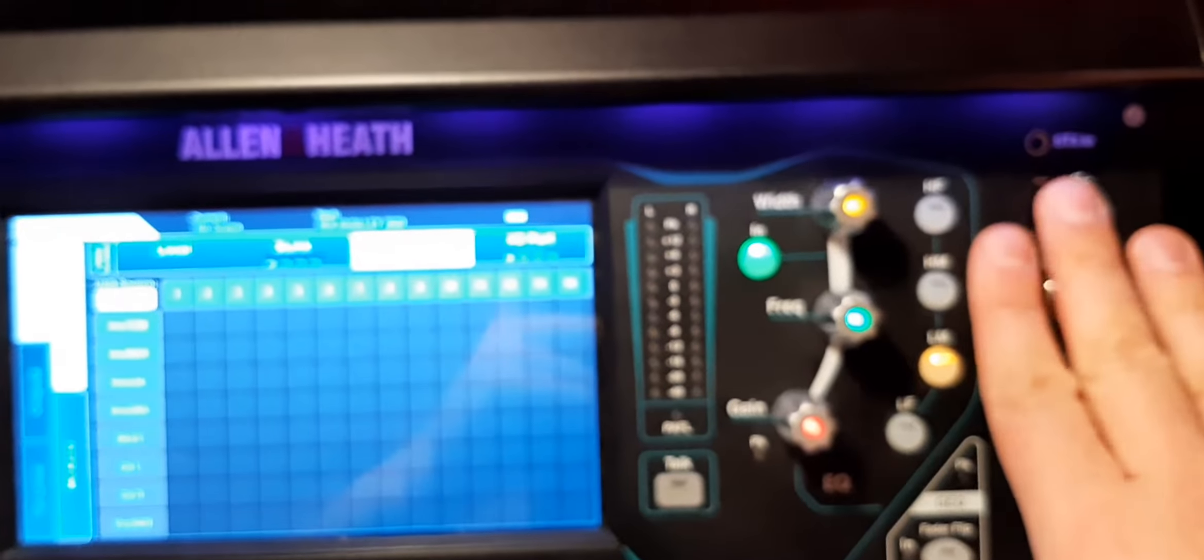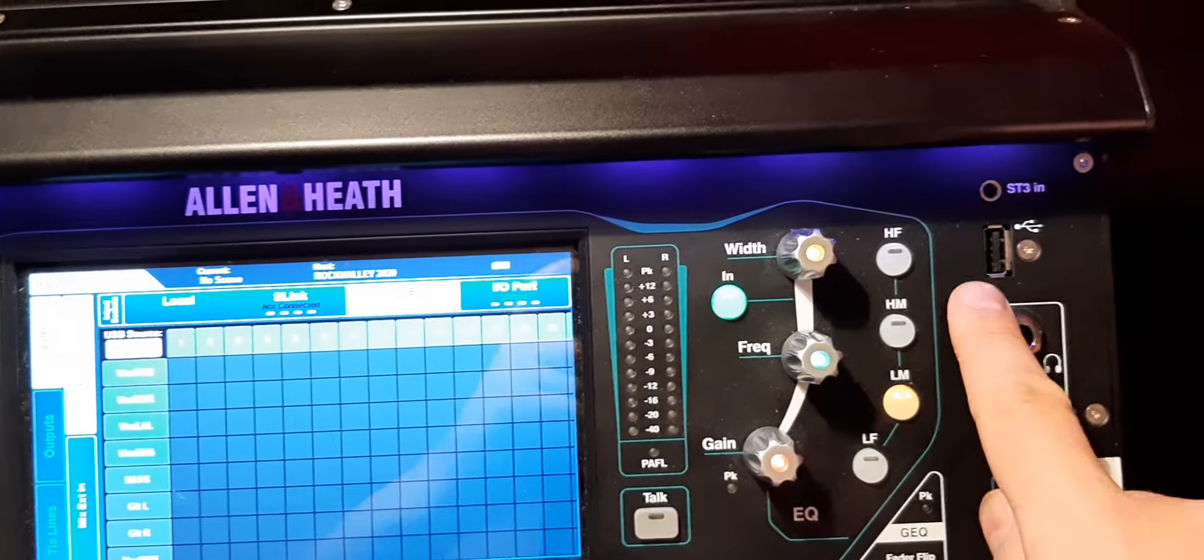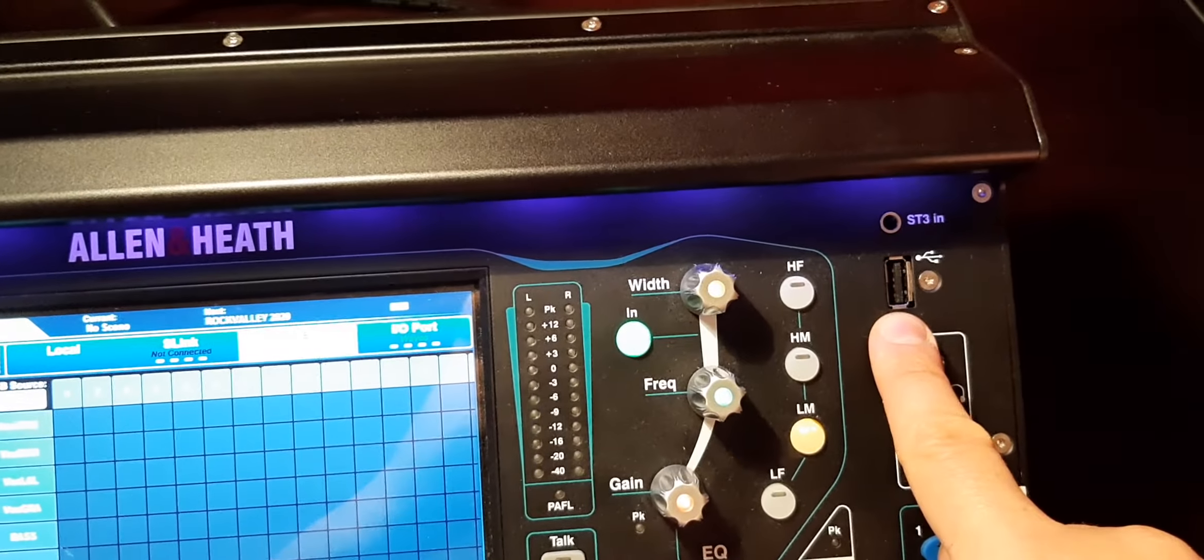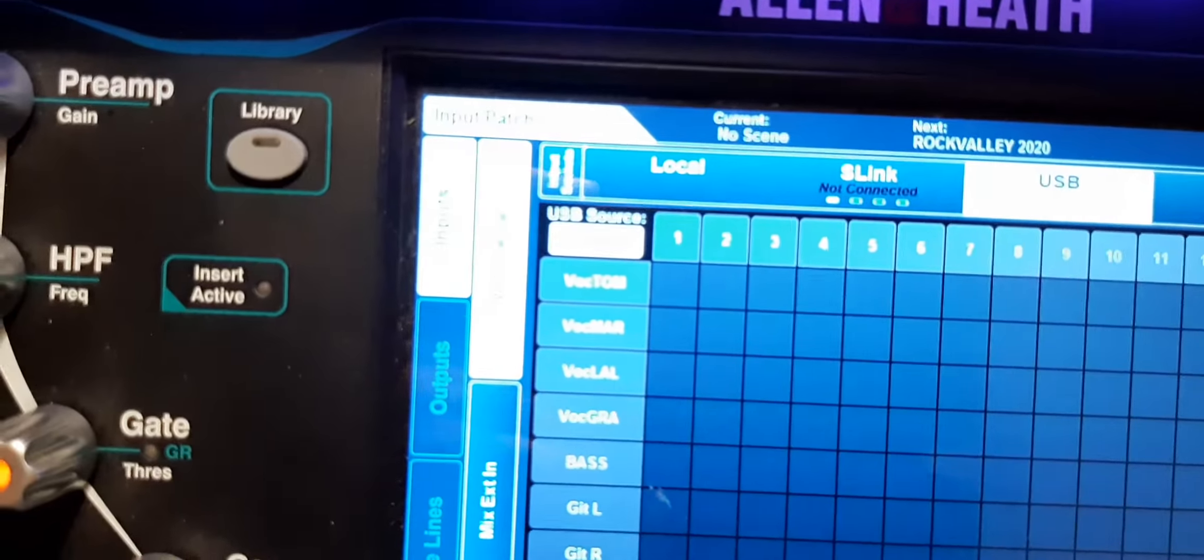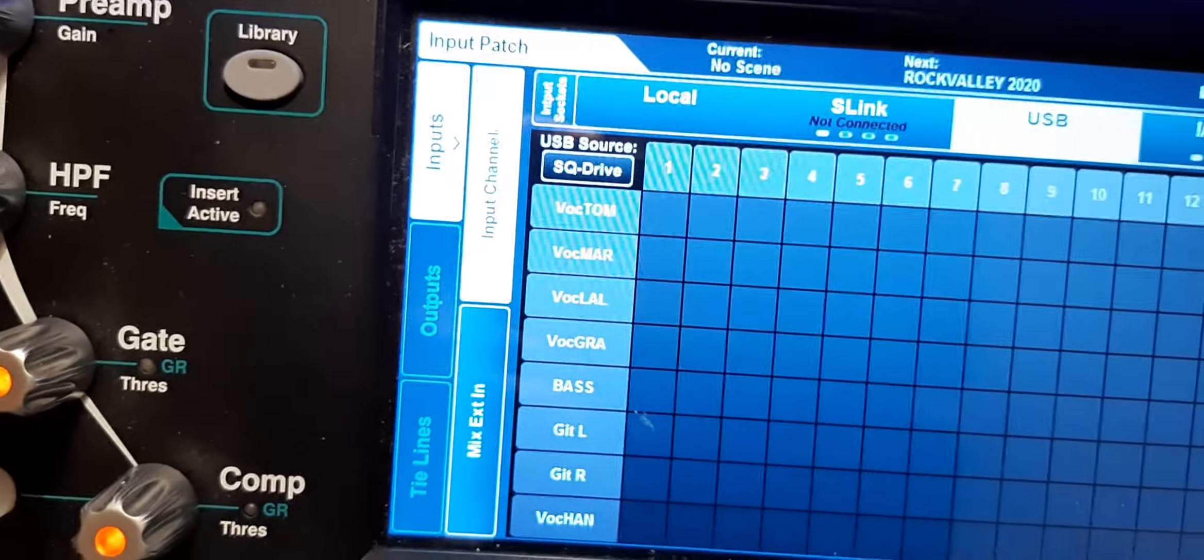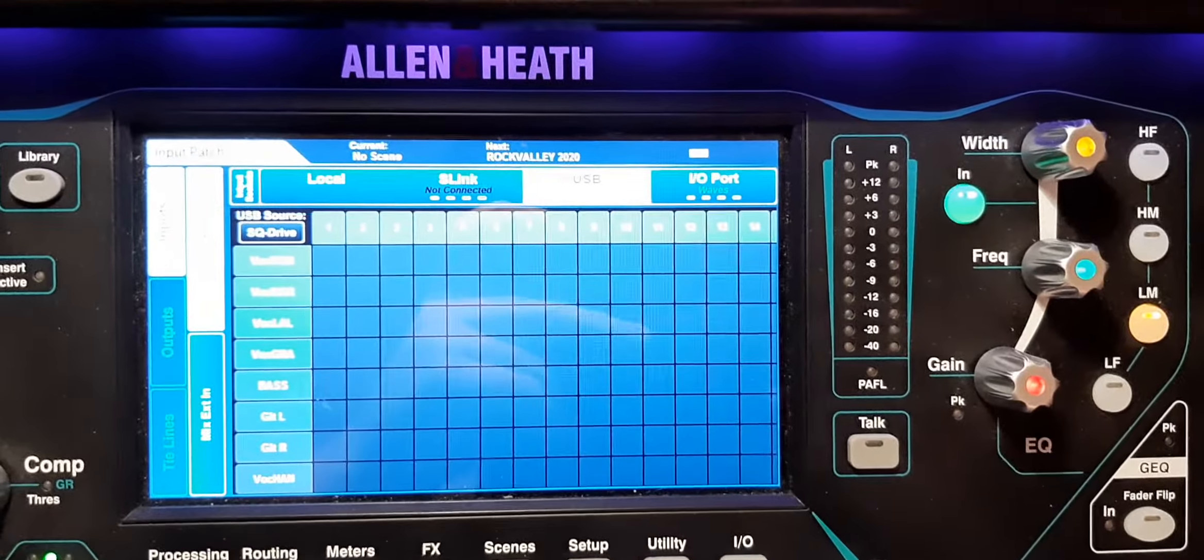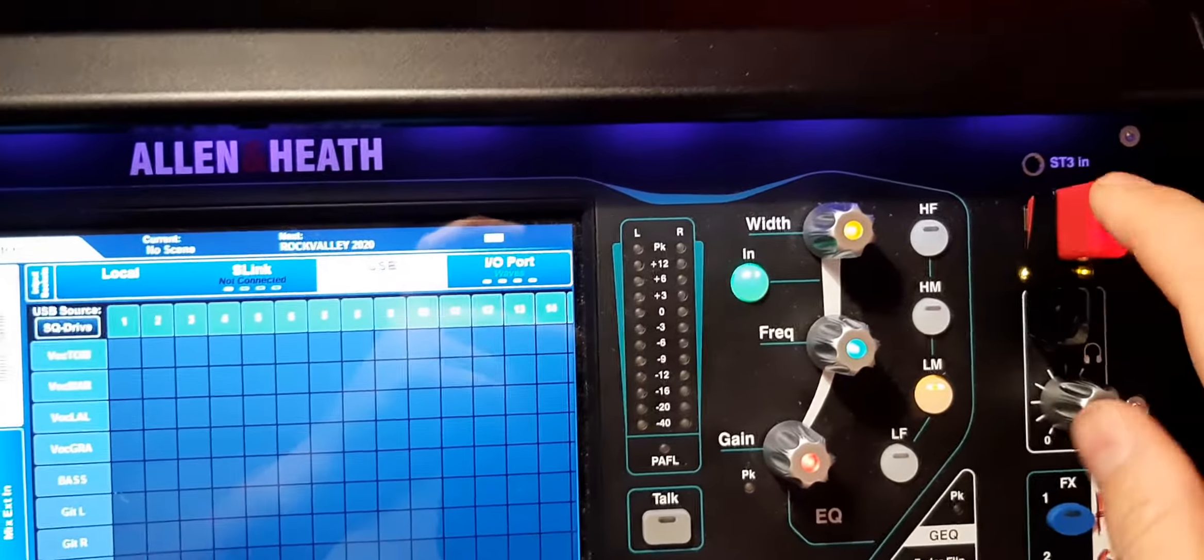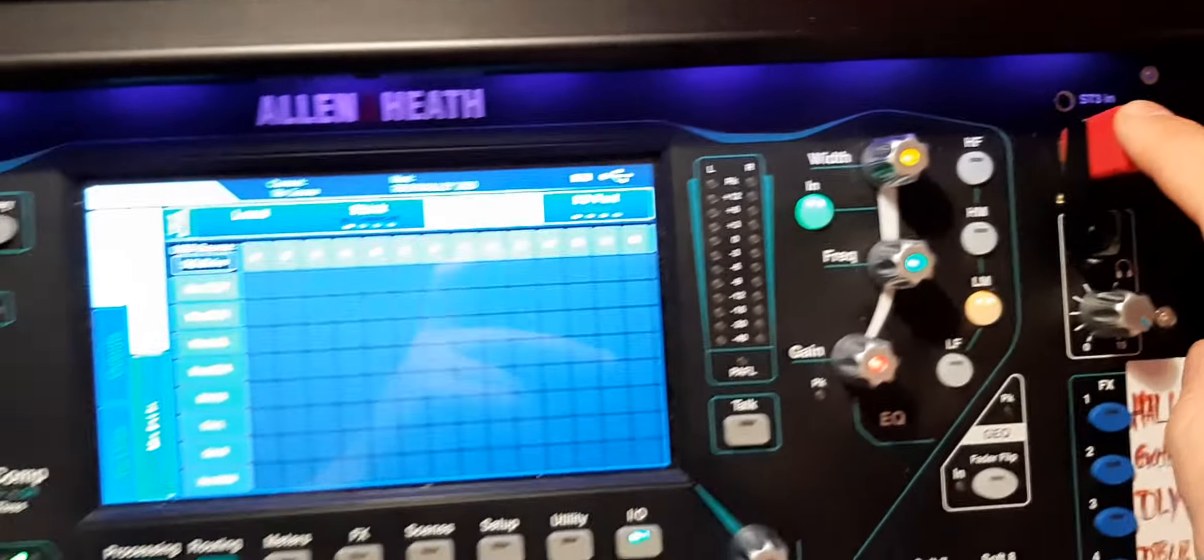The screen says USB B, but because we're using the SQ drive, we need to switch from USB B to SQ drive. That way the SQ knows that we are using that port right now here on the front of the desk.